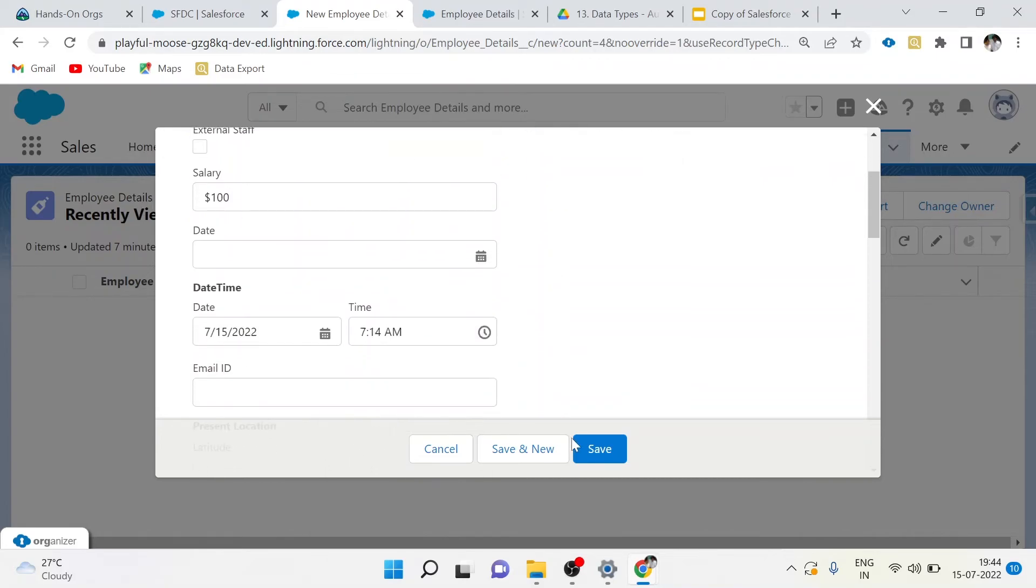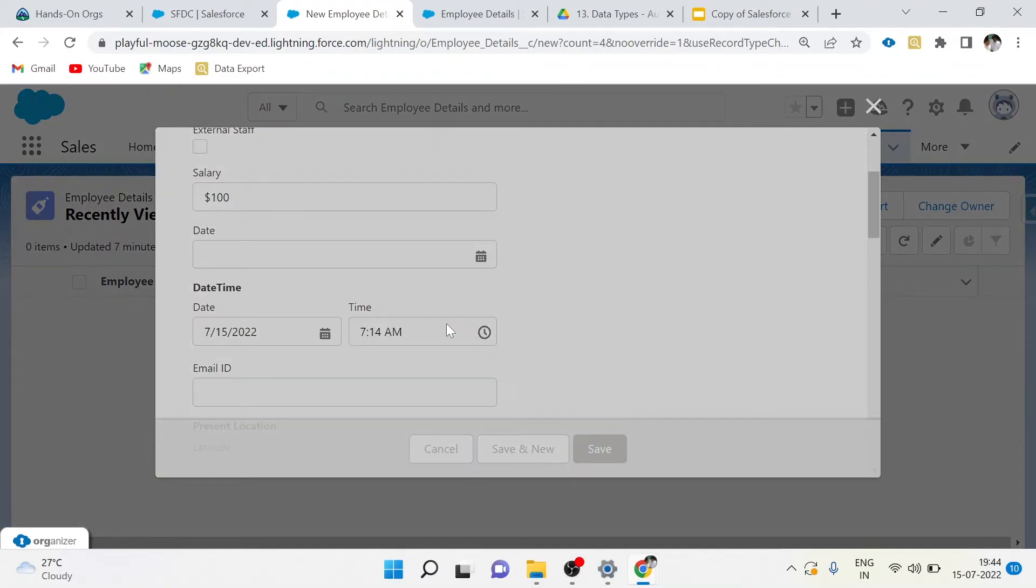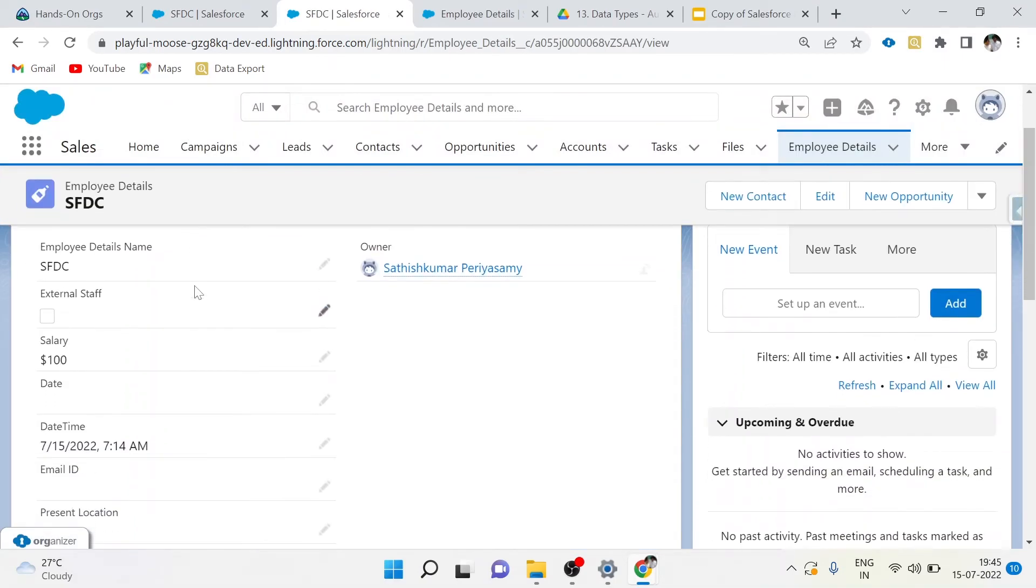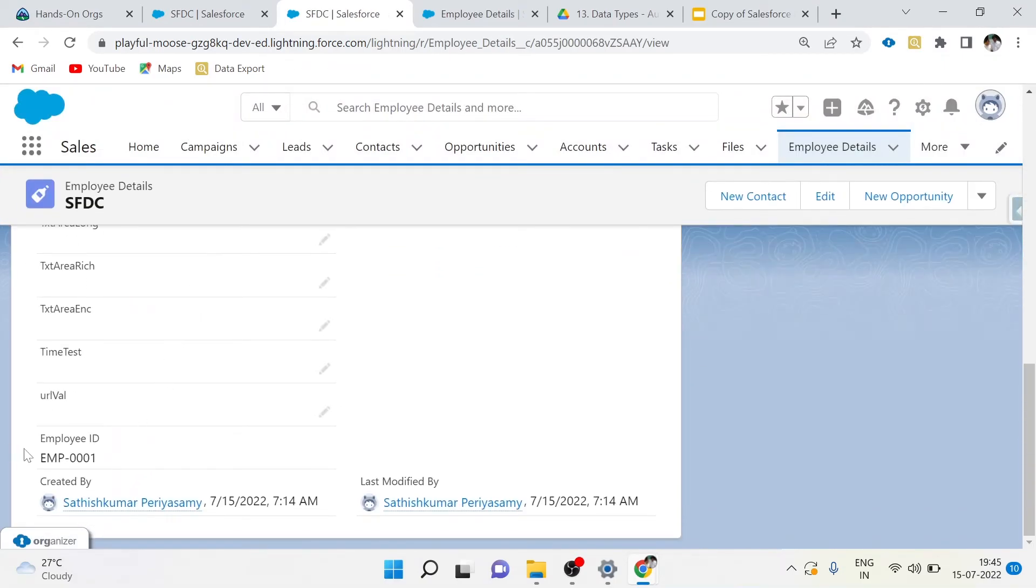Save it, go to the record and find the Employee ID here. If I create another record, the ID will be EMP-00002.